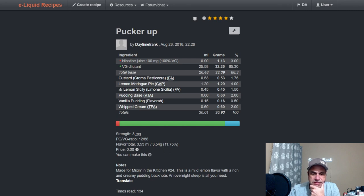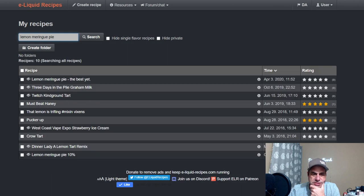Let's see, Pucker Up, here's another one. This was one from Mixing in the Kitchen Show. Used FA Custard at 1.75, Lemon Meringue Pie at four, Lemon Sicily 1.5, Pudding Base at two from Vape Train, a little bit of Vanilla Pudding, and some Whipped Cream.